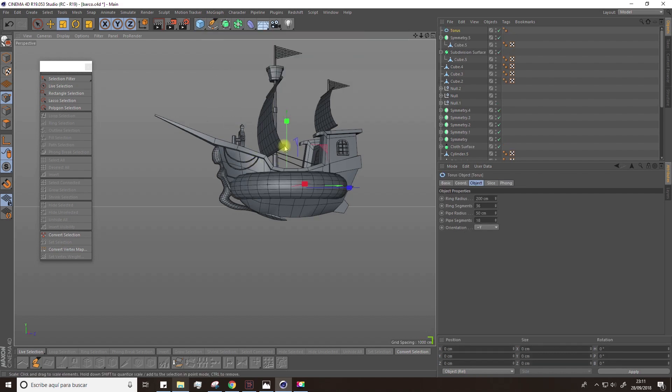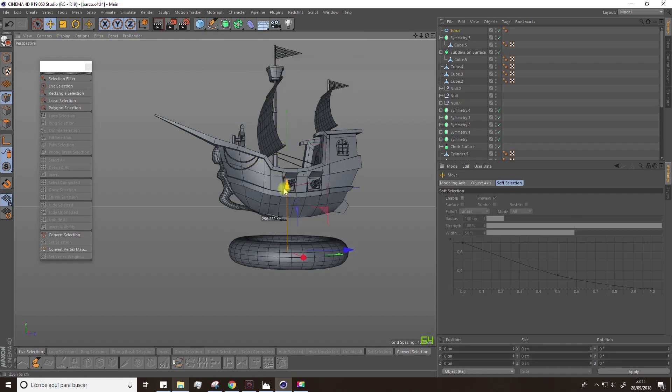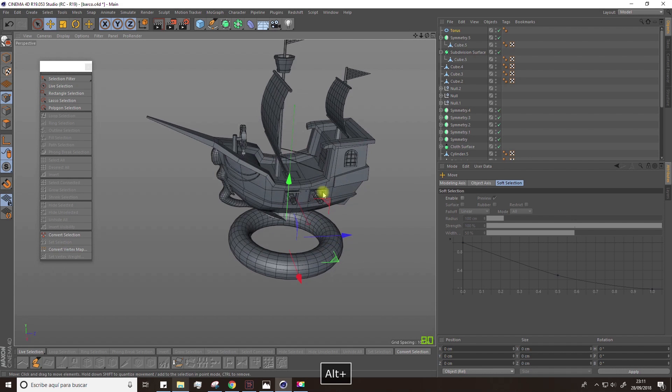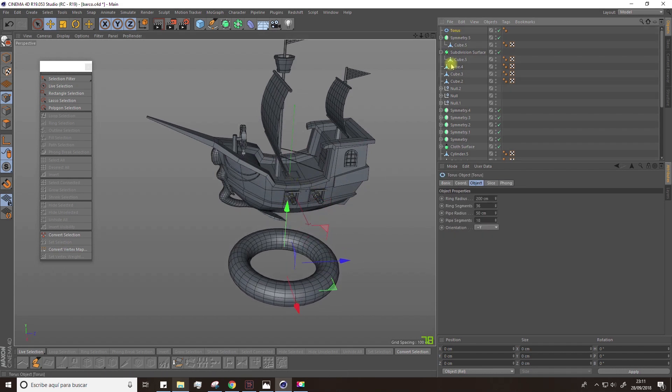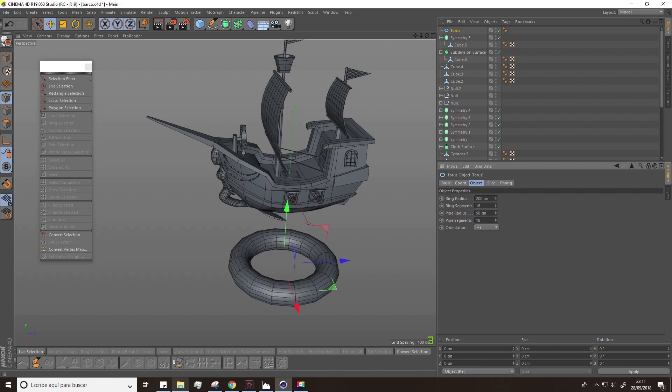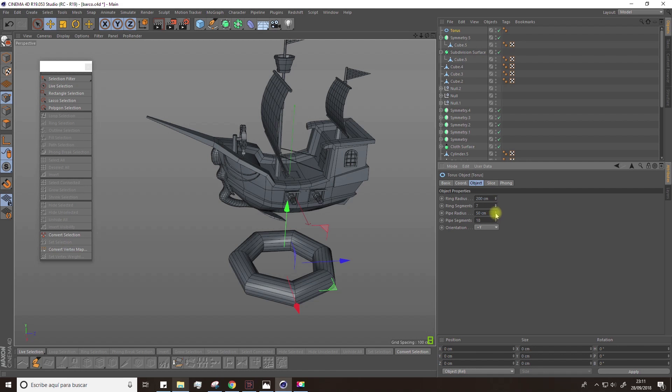To do them, just create a torus. Go to the attributes and modify the ring segments and the pipe segments. Given that we are working with low poly objects, you'll need to lower these values a lot.